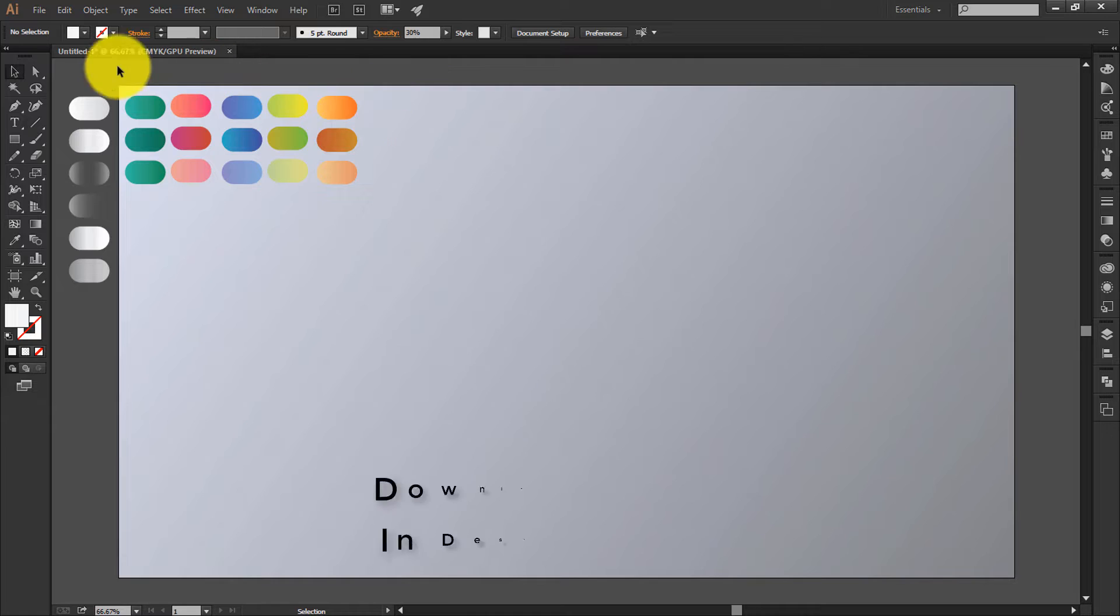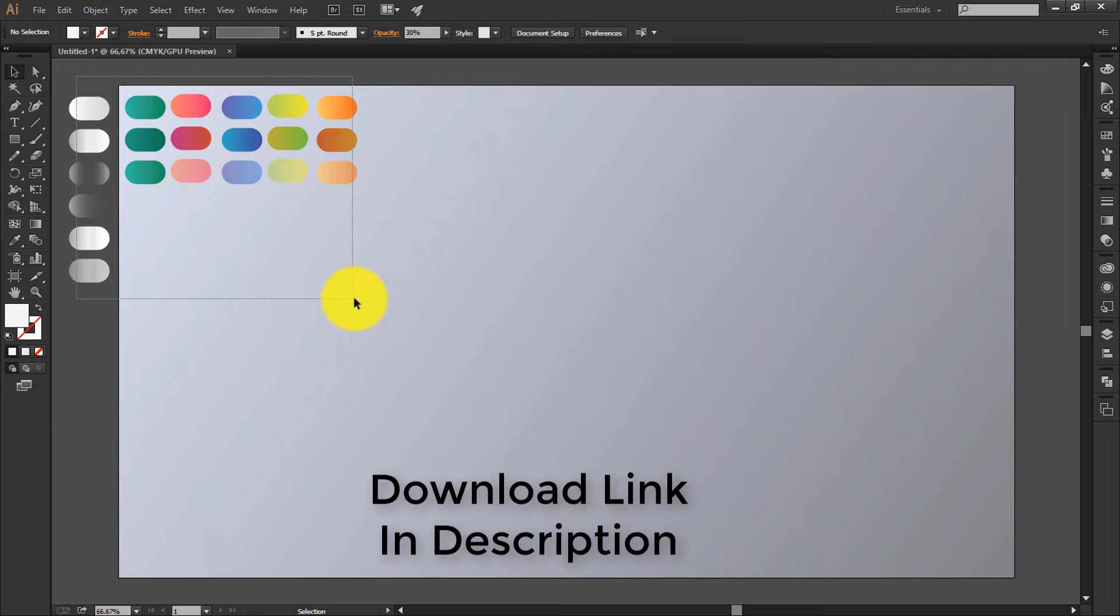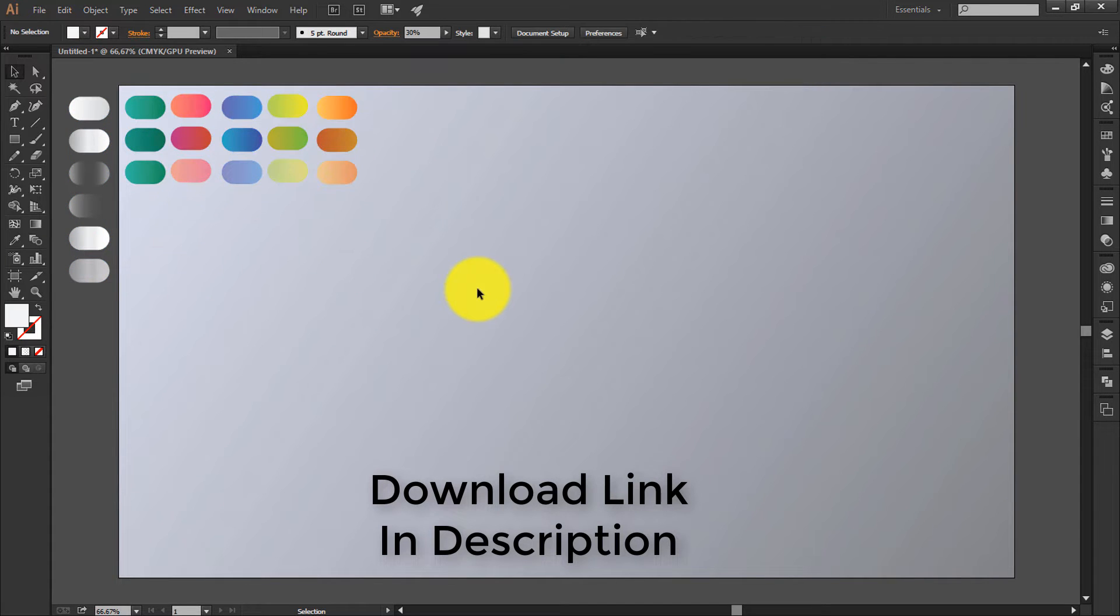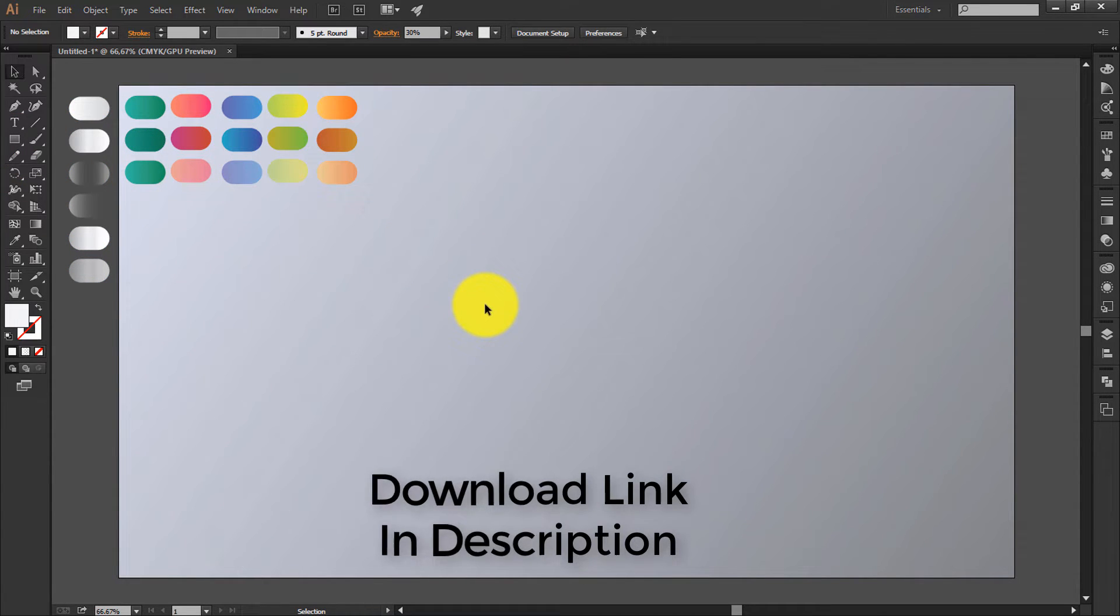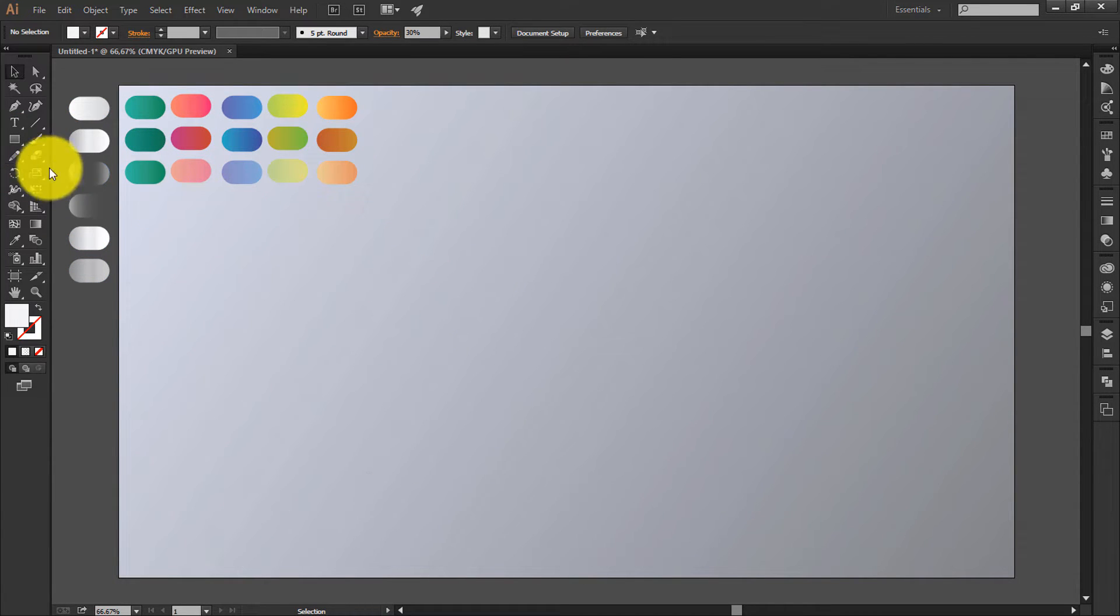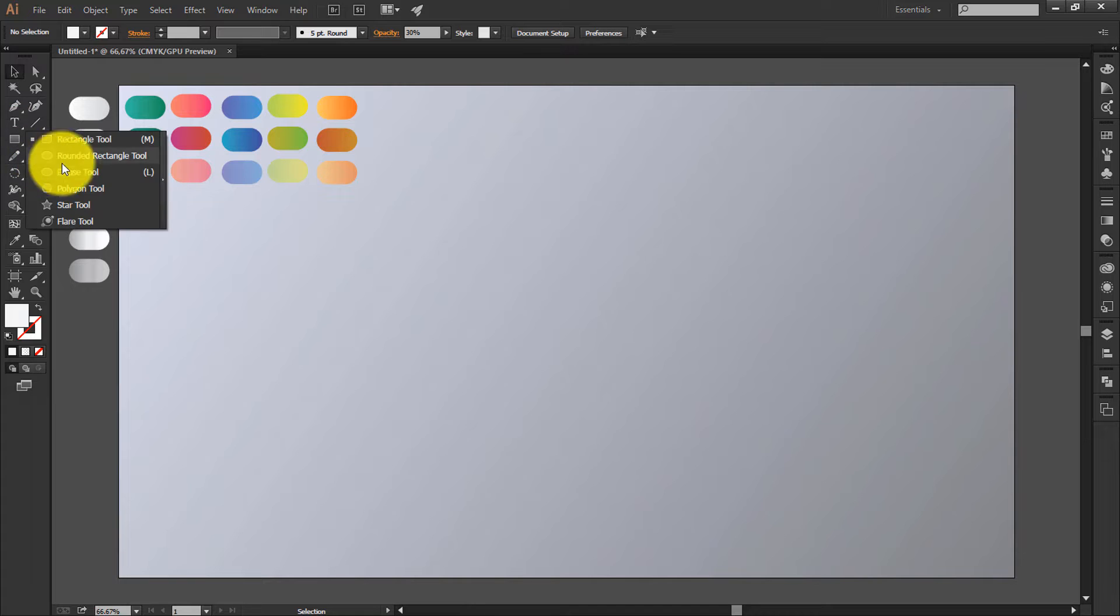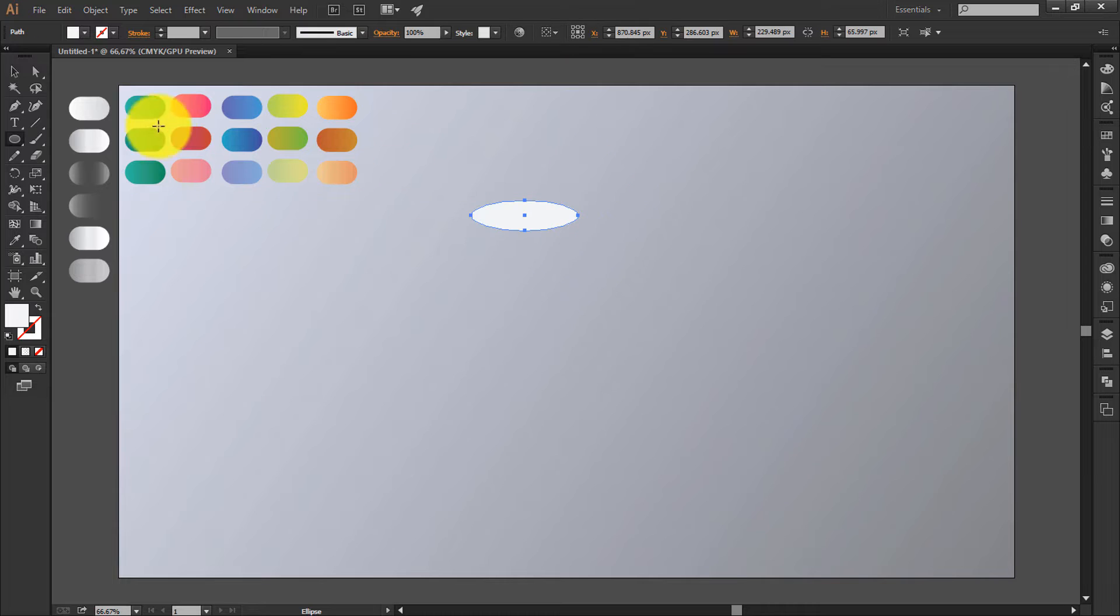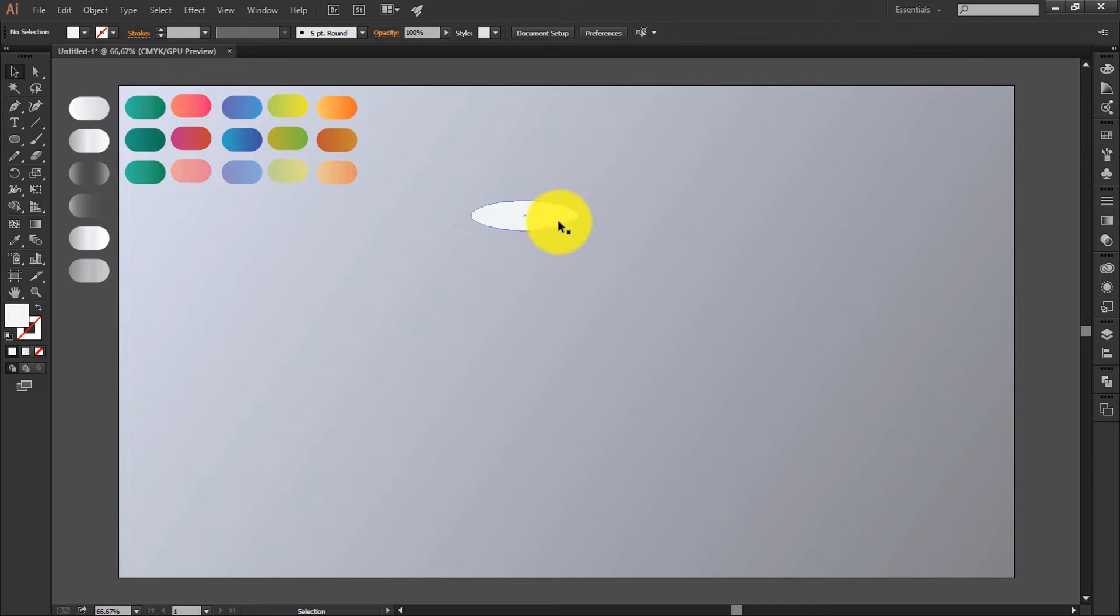I will be providing link in the description of this gradient pack so please download it. So let's start. Select the ellipse tool, give a circle, and place it over here.